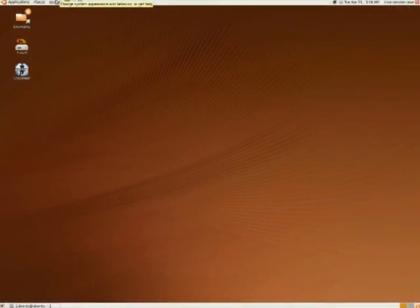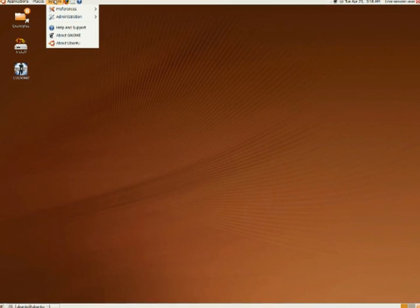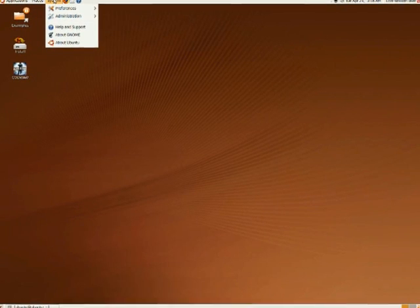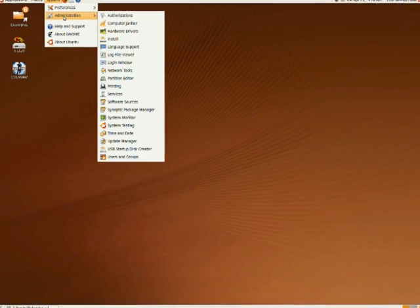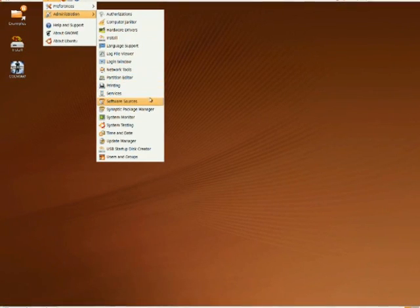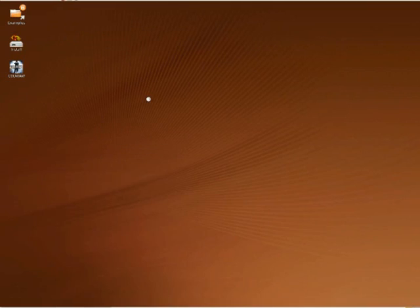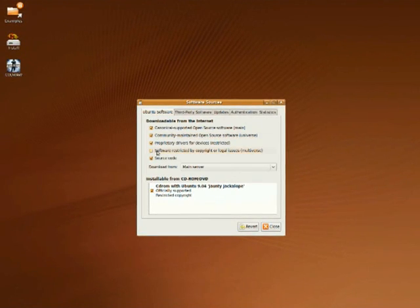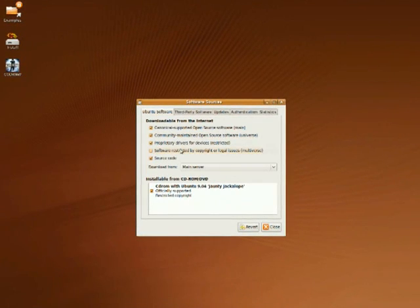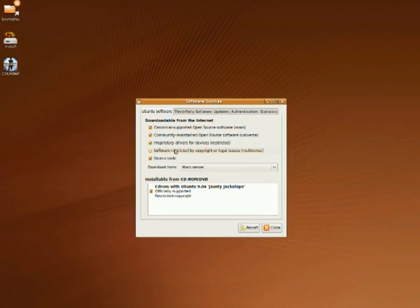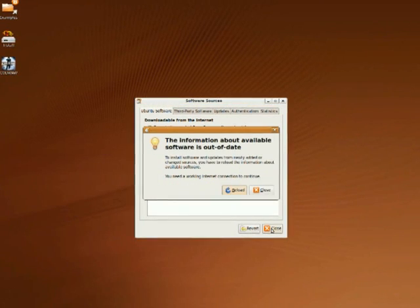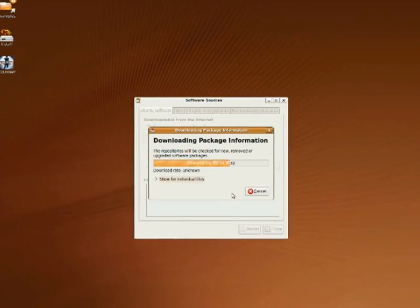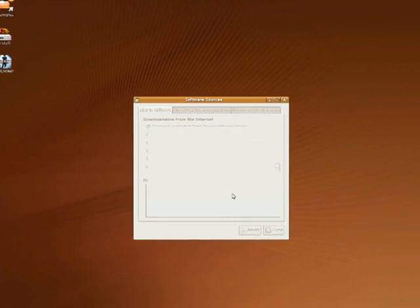I have my faithful Ubuntu Live CD, and I have to enable the repository. Go to System, Administration, and Software Sources. Then be sure to check all four boxes for downloadable from the internet, and reload while it downloads the package information.